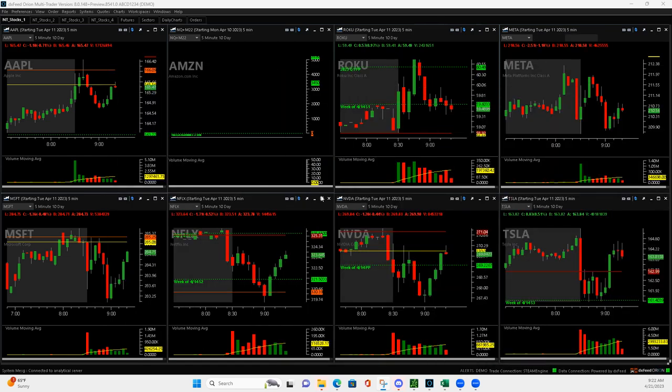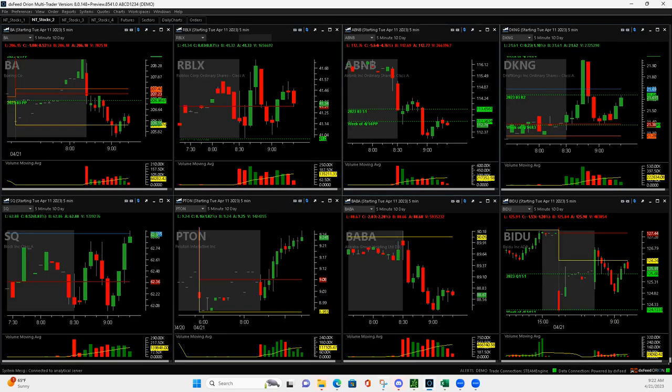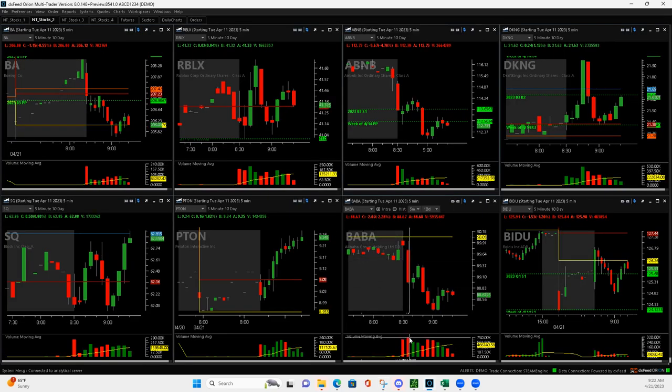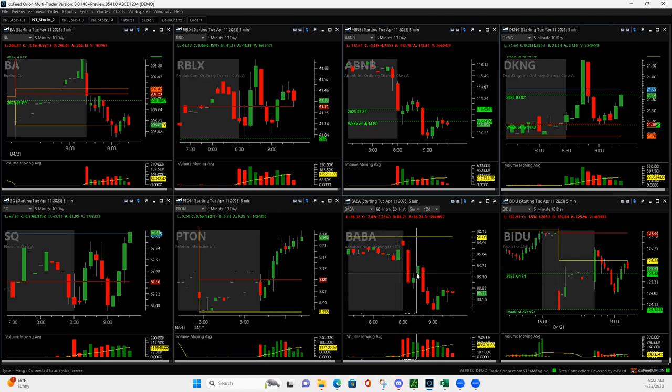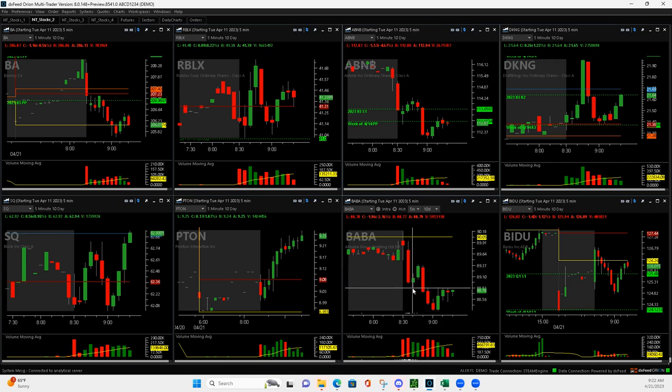So I started off with BABA. Let's take a look at BABA. So BABA got this volume bar right here, bigger than the first. And so it popped up, and at first it didn't look like it was going to bounce, but it did.